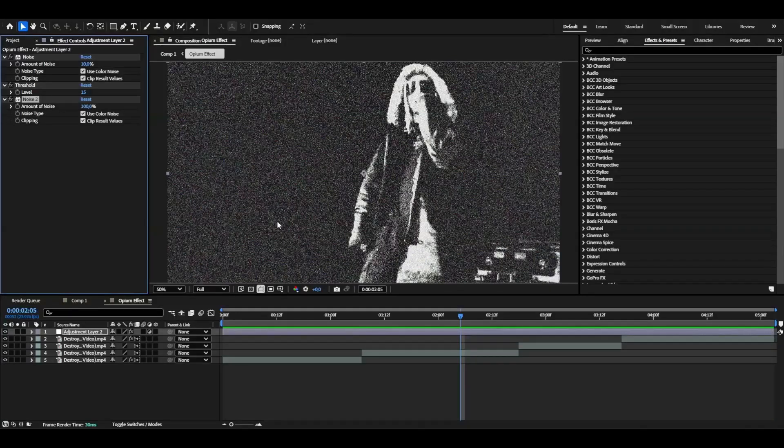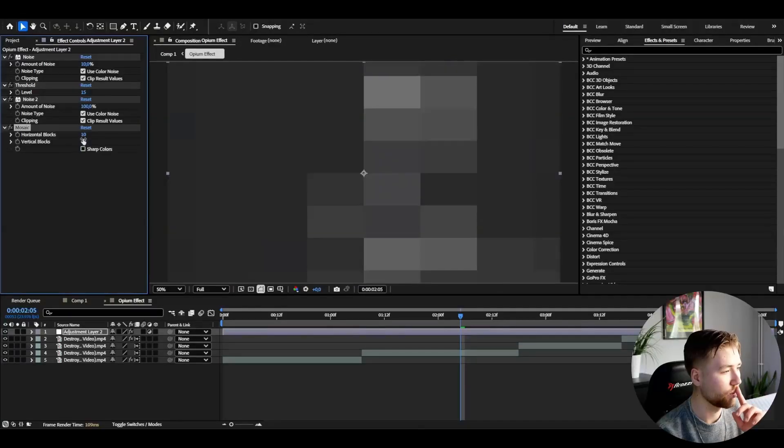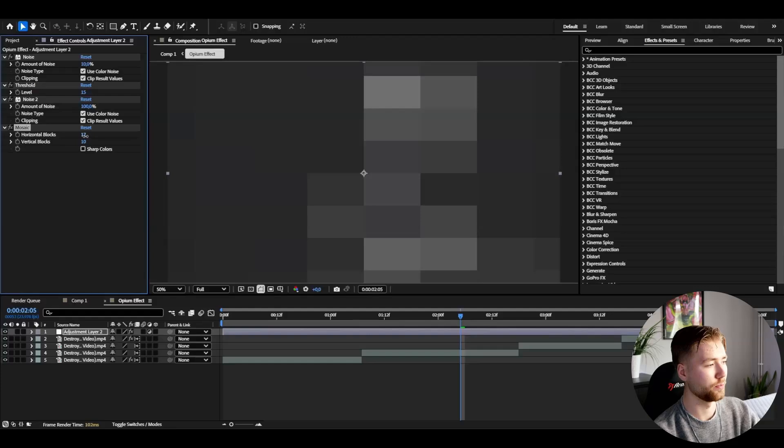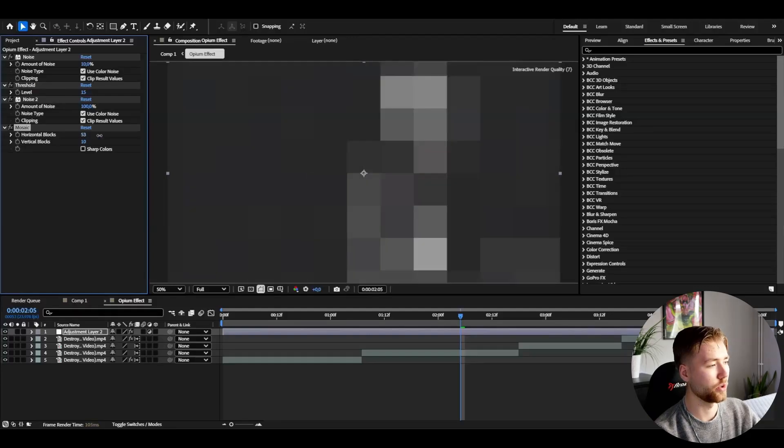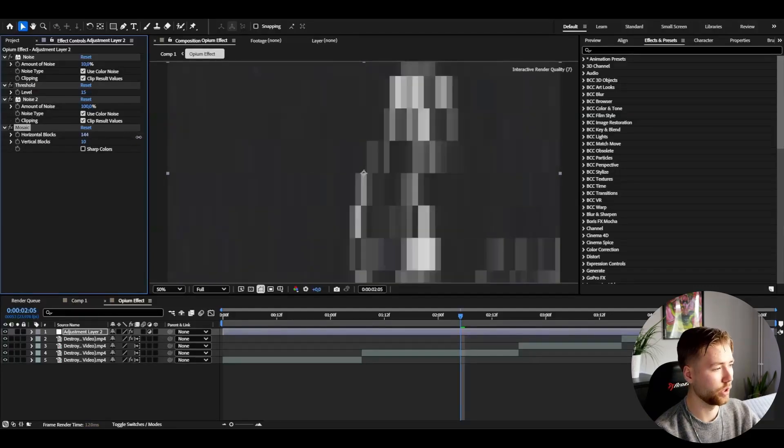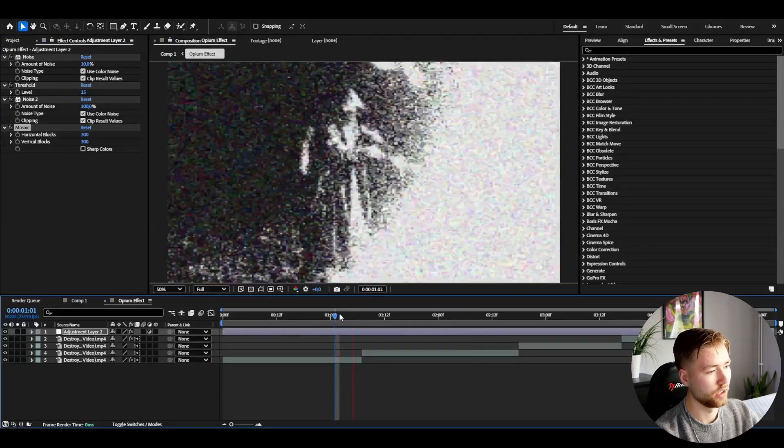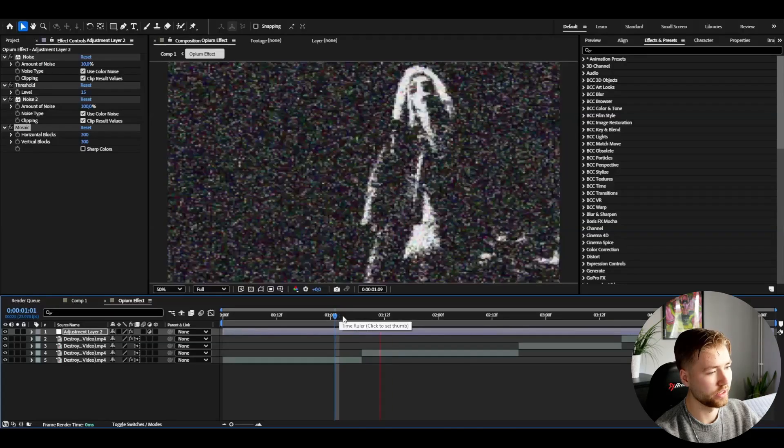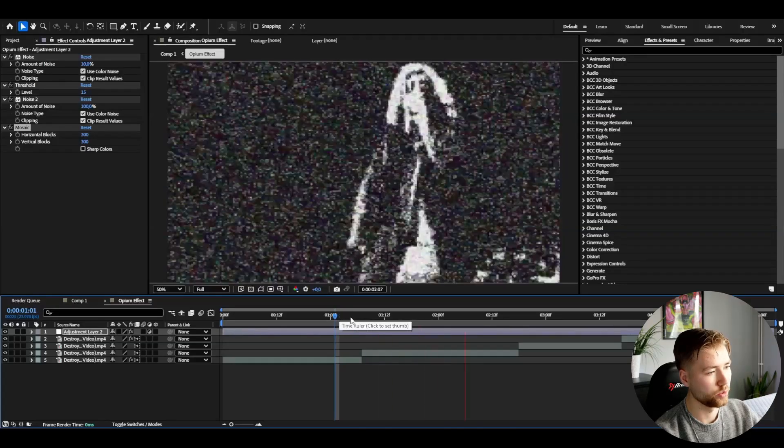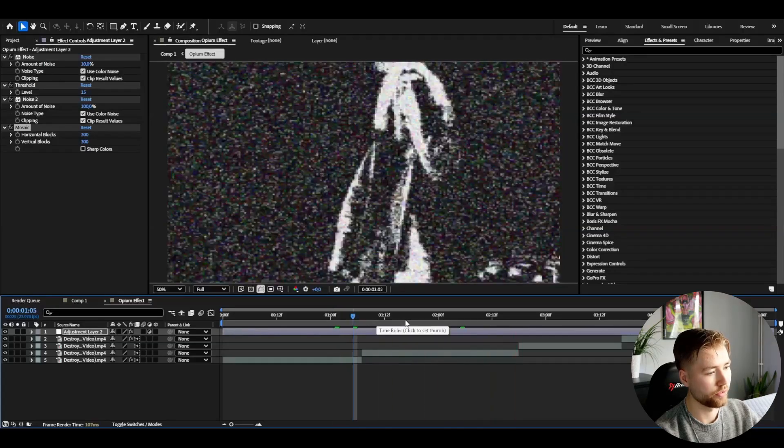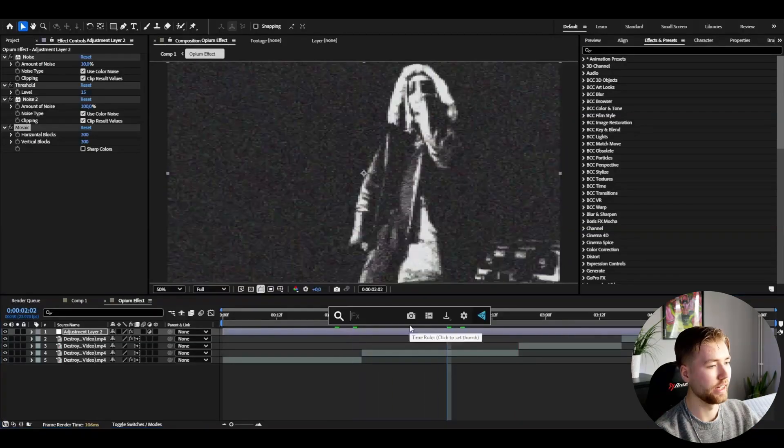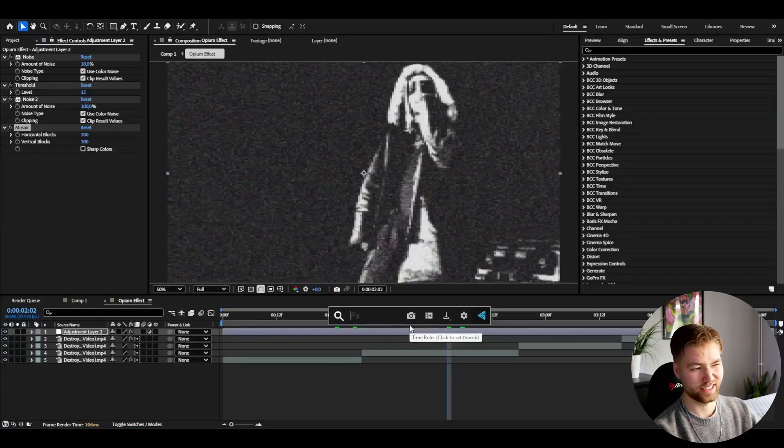After that I'm going to be adding mosaic, and here I'm going to be increasing the vertical blocks and the horizontal blocks to around 300. So we will get this low quality cool looking opium effect here.